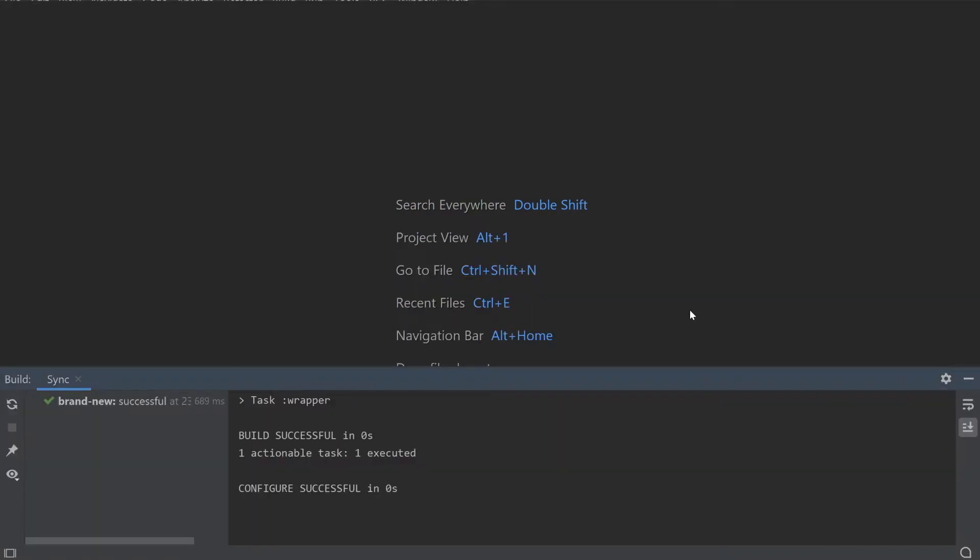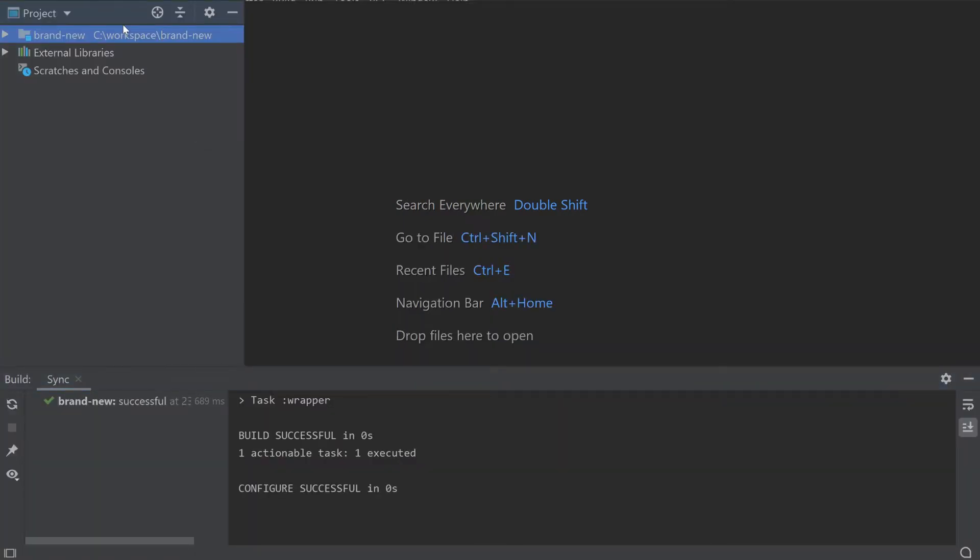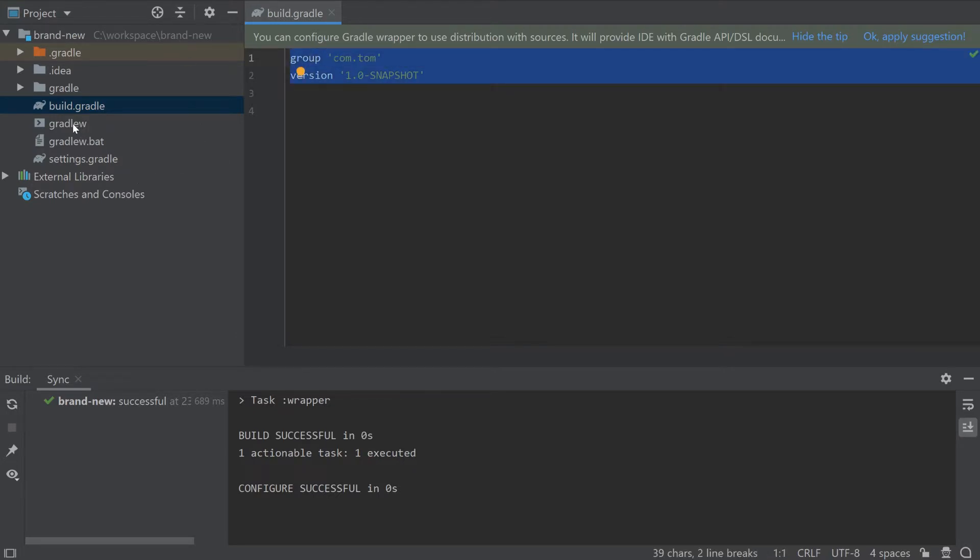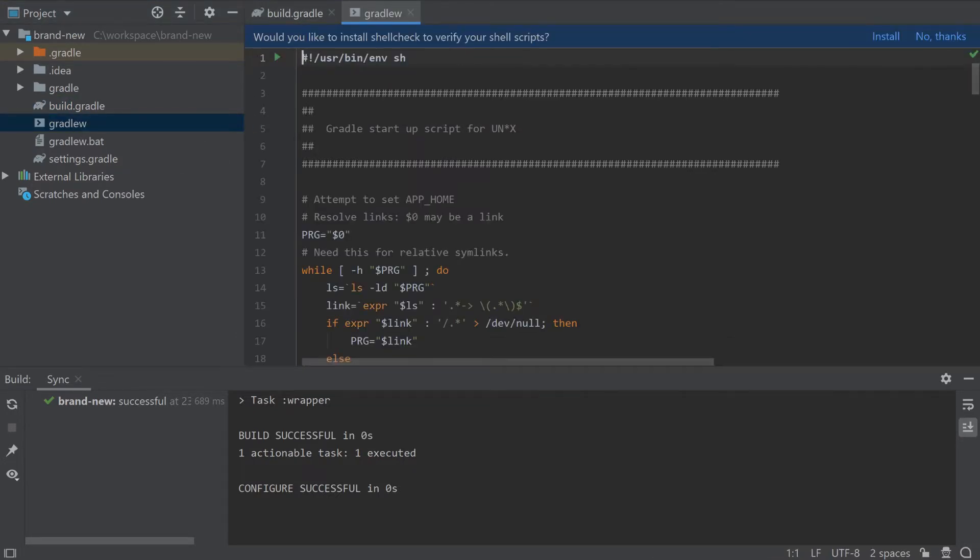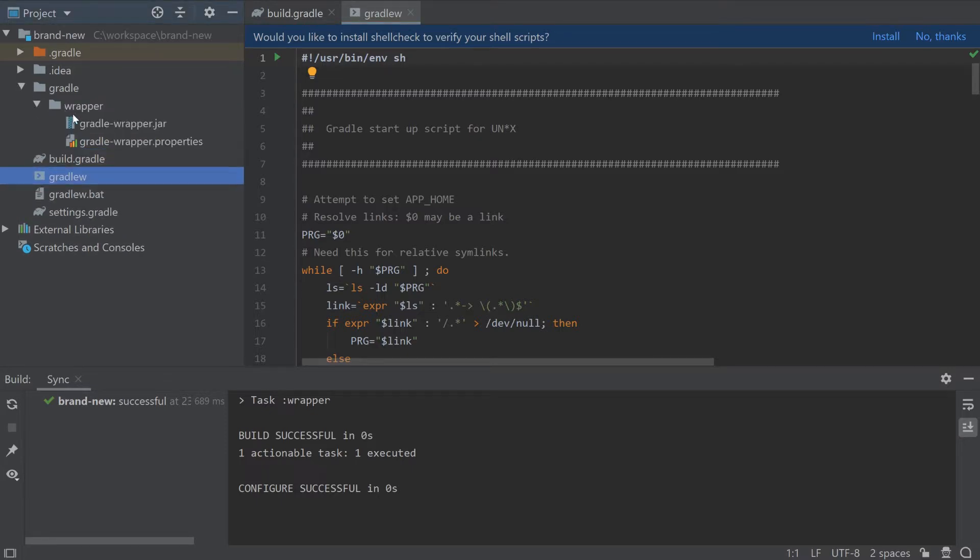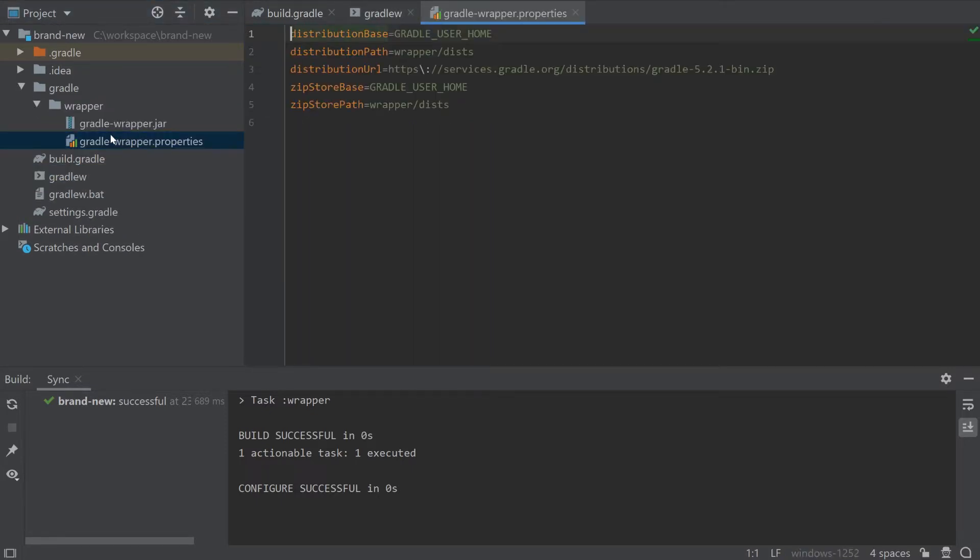You'll see now that you have a skeleton project which already has the group and version properties specified in the build.gradle. Also note that you have a Gradle wrapper script and a Gradle directory which contains the Gradle wrapper properties and jar file.